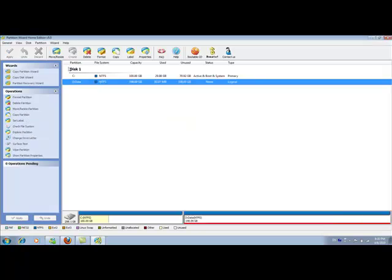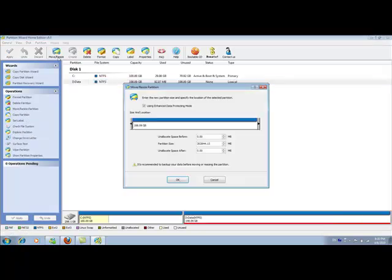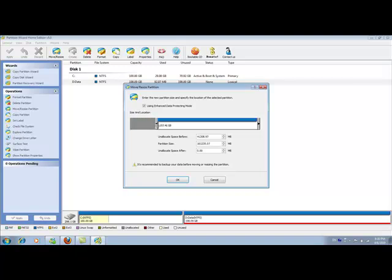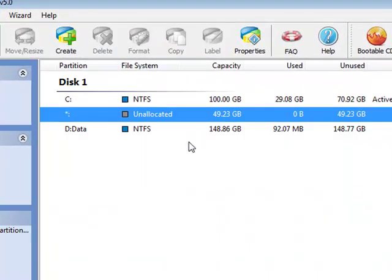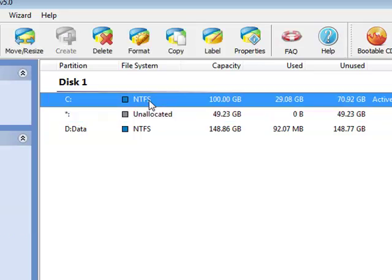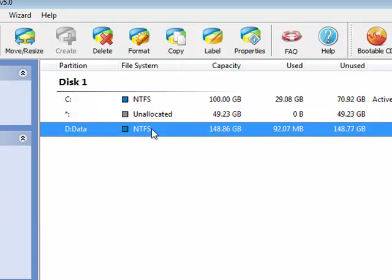Select D partition, move and resize. This time, I'm going to change the D partition by dragging its left border. Stop at about 50 gigabyte. Click OK. Now you can see that unallocated space is created between my C partition and my D partition.